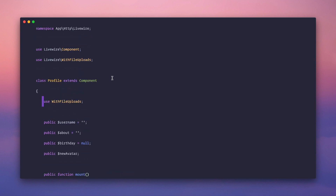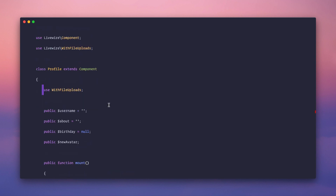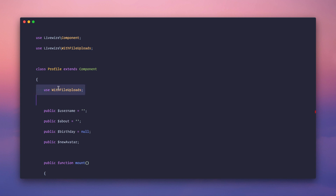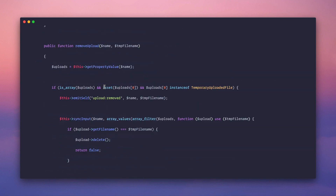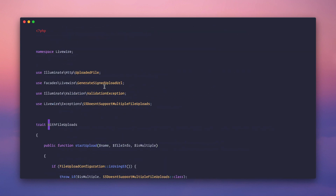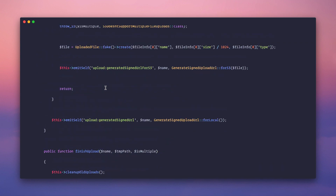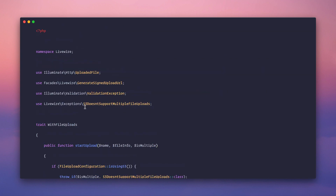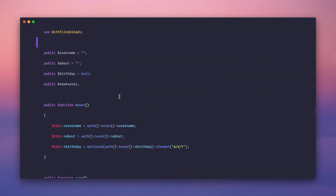I did this because I want the user to opt into the file upload functionality. File uploads are a security risk — there are so many little security holes. I'd rather you opt in than have Livewire automatically expose an upload endpoint when you install it. So you opt in with use WithFileUploads, and this trait itself contains most of the code to orchestrate file uploads using basic Livewire tools like emitting events that JavaScript listens to.